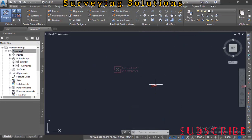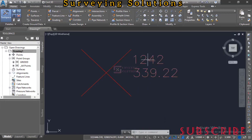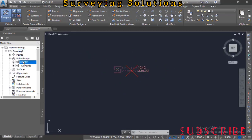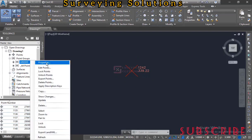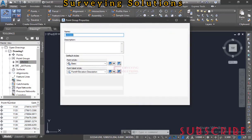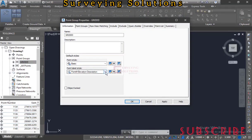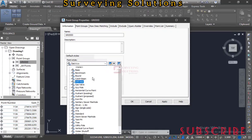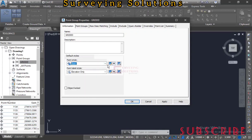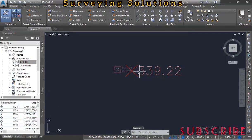The points have been imported. Zoom to extents and you can see all the different points. You'll notice each point displays its description and elevation. We only need the elevation, so right-click on the point group, go to Properties, and change the label to elevation only. Then apply and click OK.